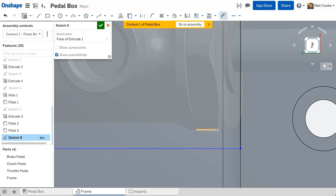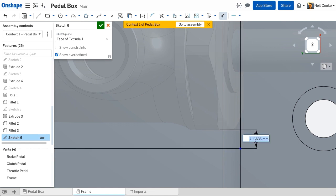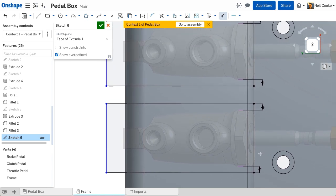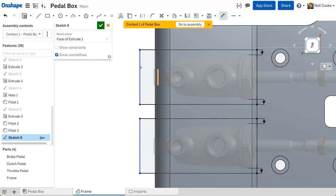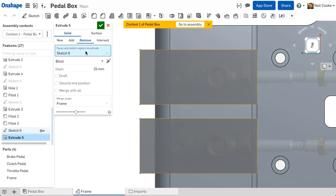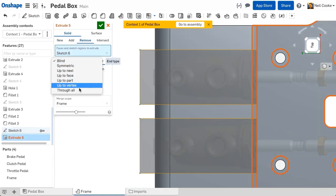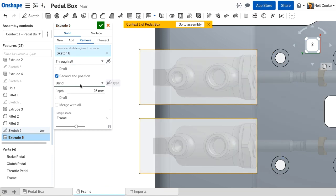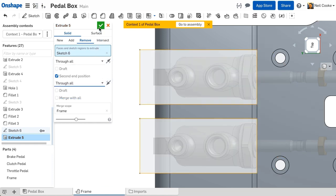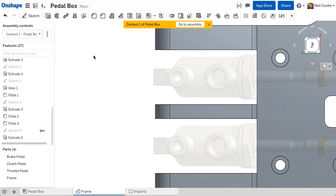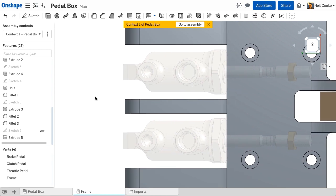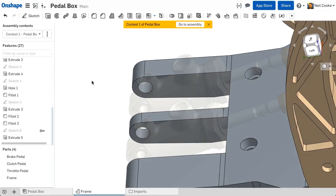This is because Onshape runs on a database and records every design change. The parts you see are a snapshot in time when you started the in context edit. So if other team members are making changes to the assembly, you can be confident that your references will never be lost or broken and your design will work as expected.